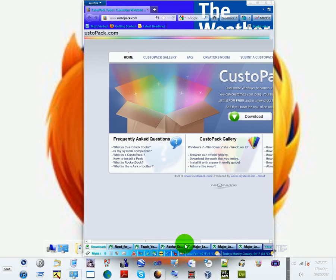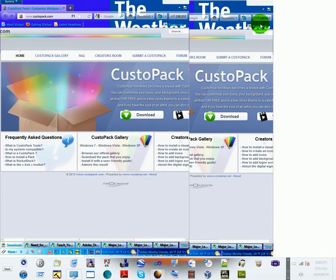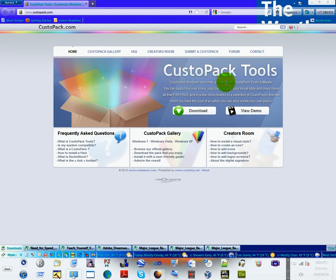Let me expand this window here. Customize Windows becomes a breeze with CustoPack tool software. You can customize icons, your background, your visual style, and many more.